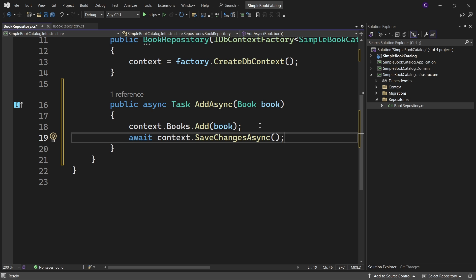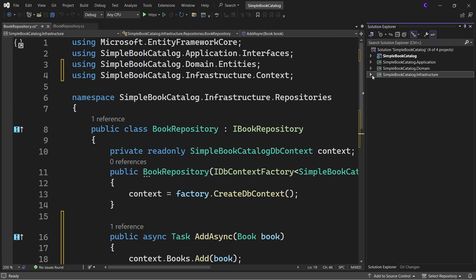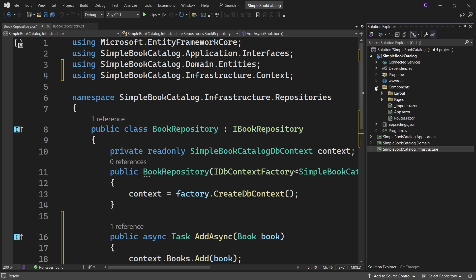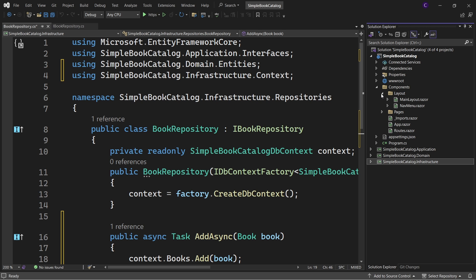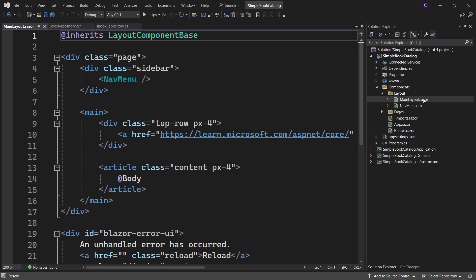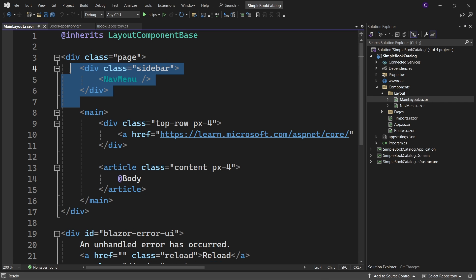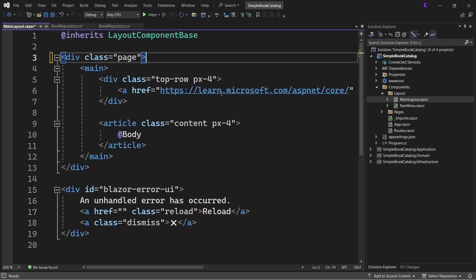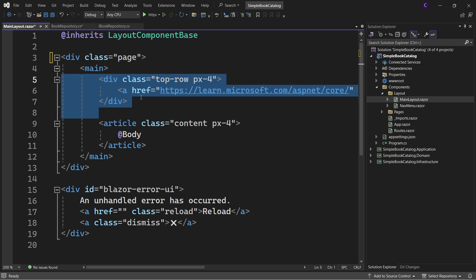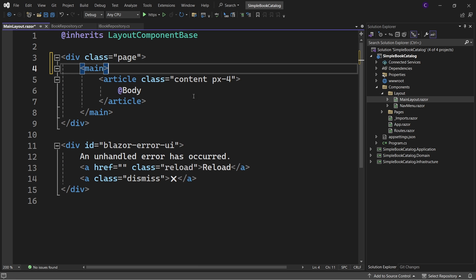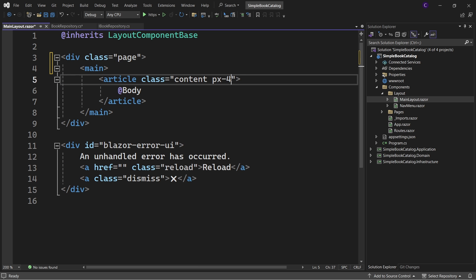Now let's work on the presentation layer. Go to the SimpleBooksatalog project and expand the components folder. Let's make some changes to the MainLayout component — expand the layout folder and open MainLayout.razor. Remove the sidebar div with its navigation menu and the top row div, and set only the padding top for the article to pt-5.